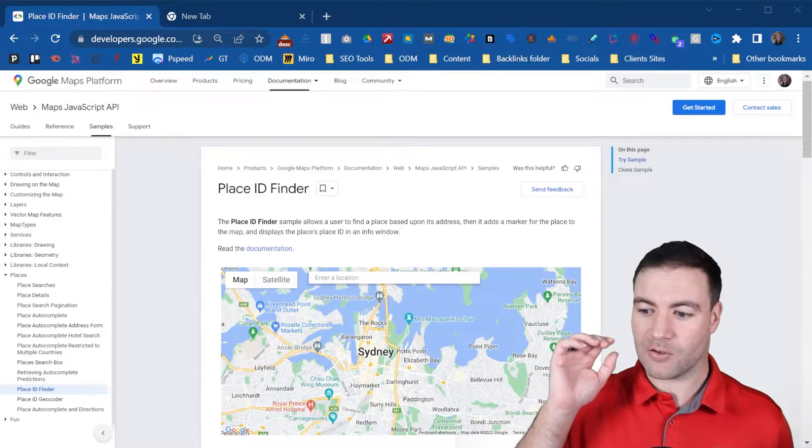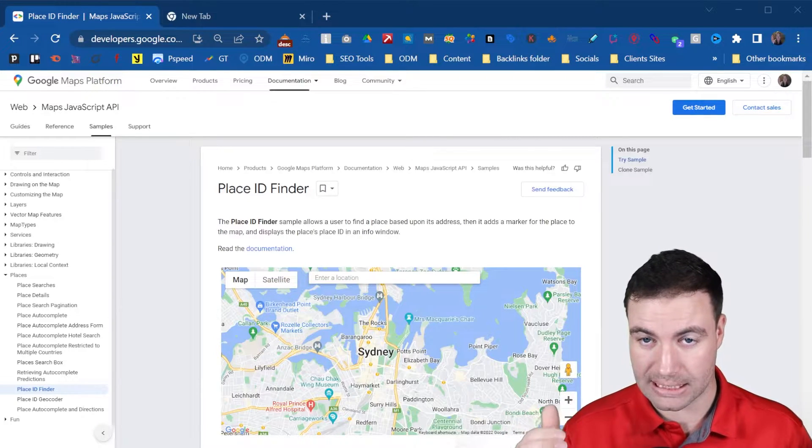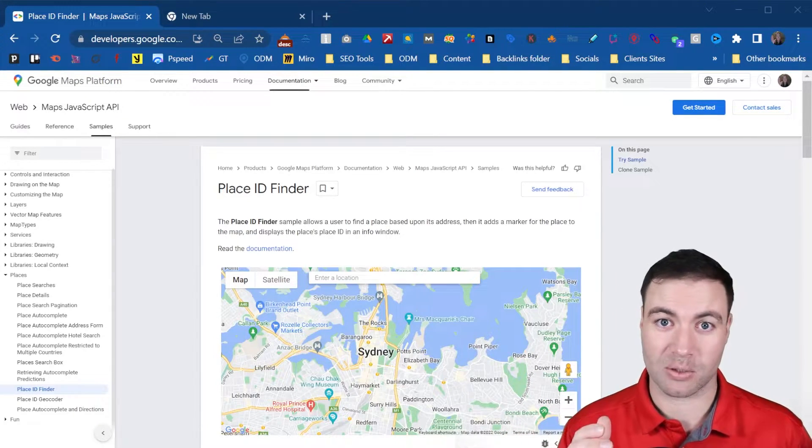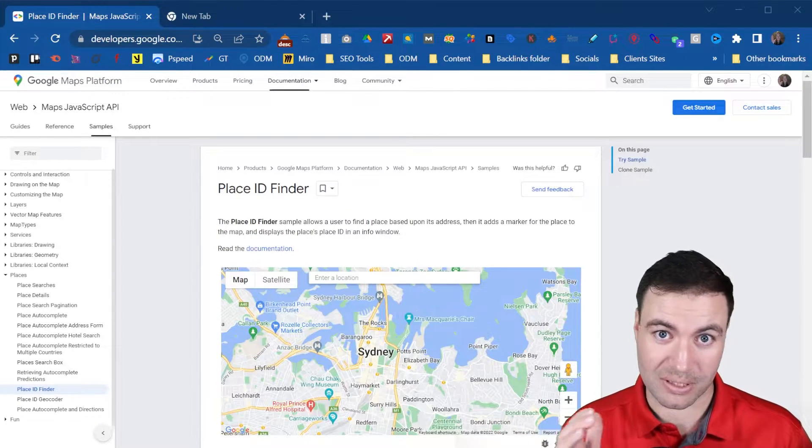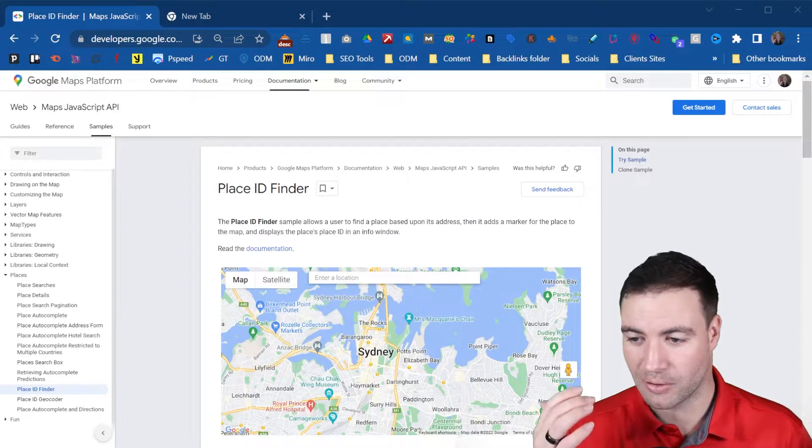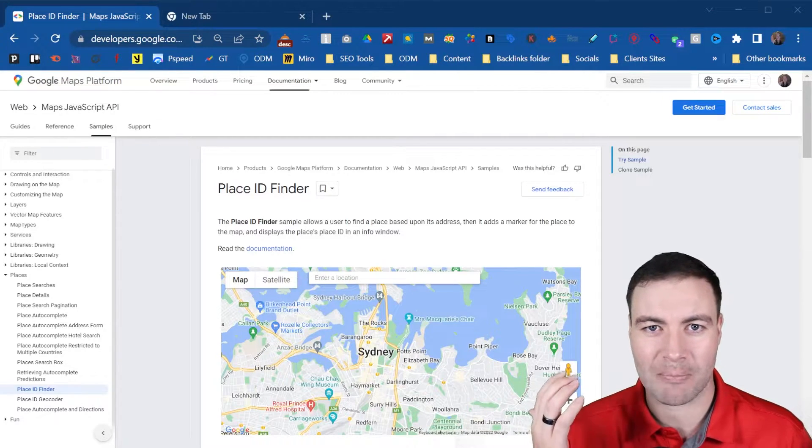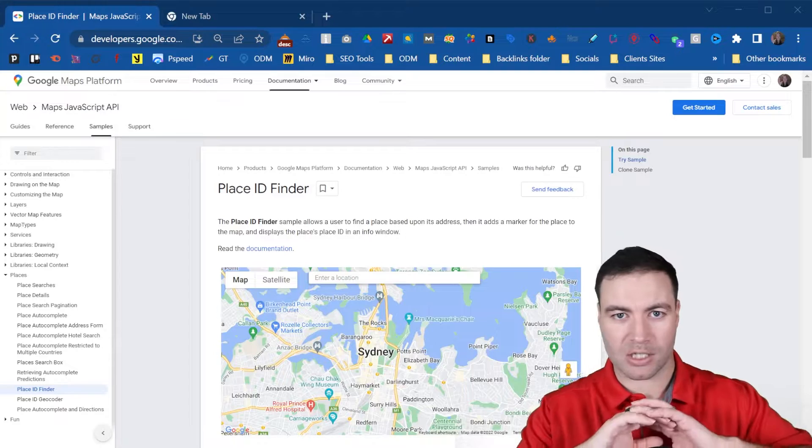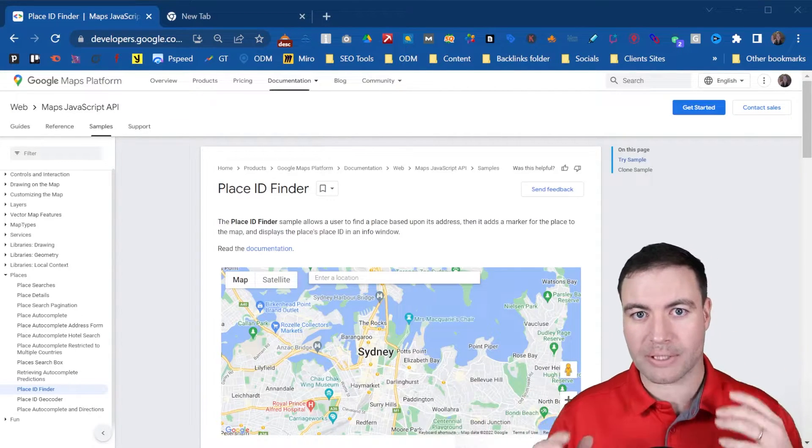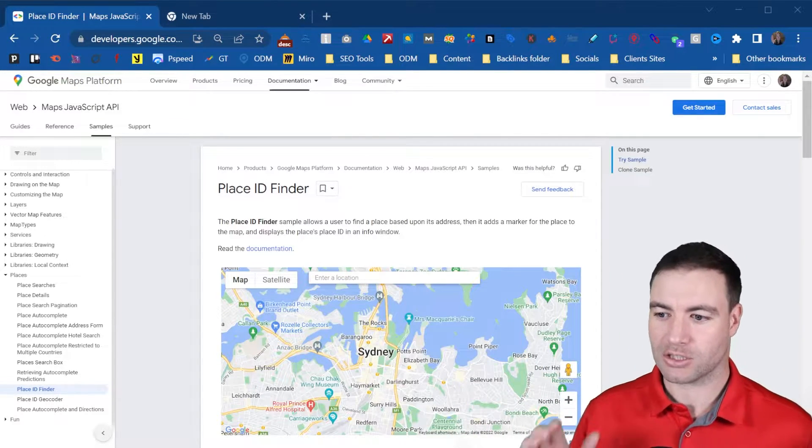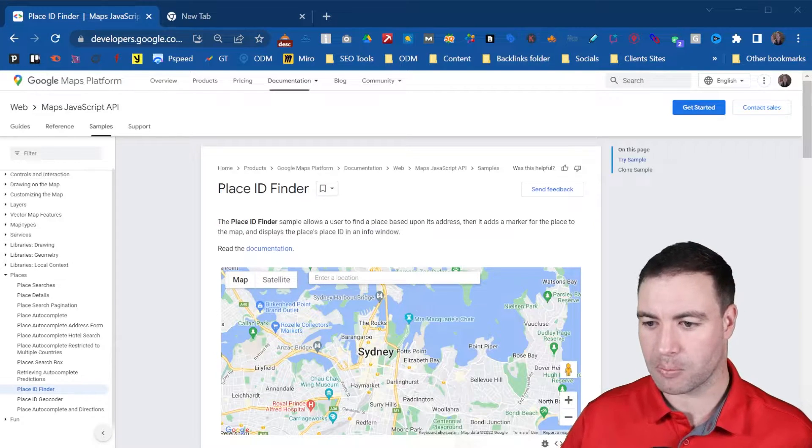Now, if you're looking for your Google Place ID, that's because you're doing something along the lines of AI, anything embedding, anything pertaining to automation. You're going to need your Place ID. So that's why you might be looking for it.